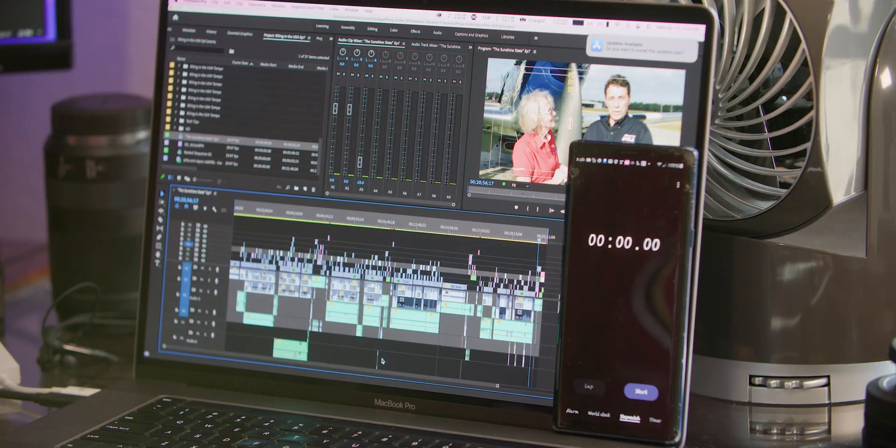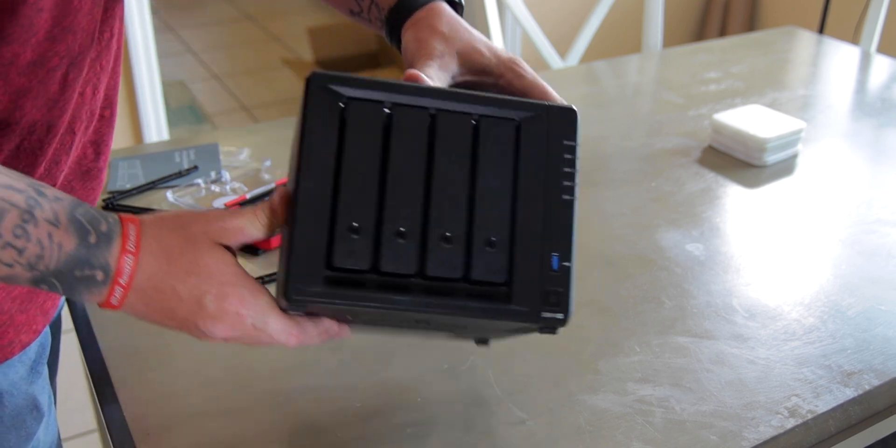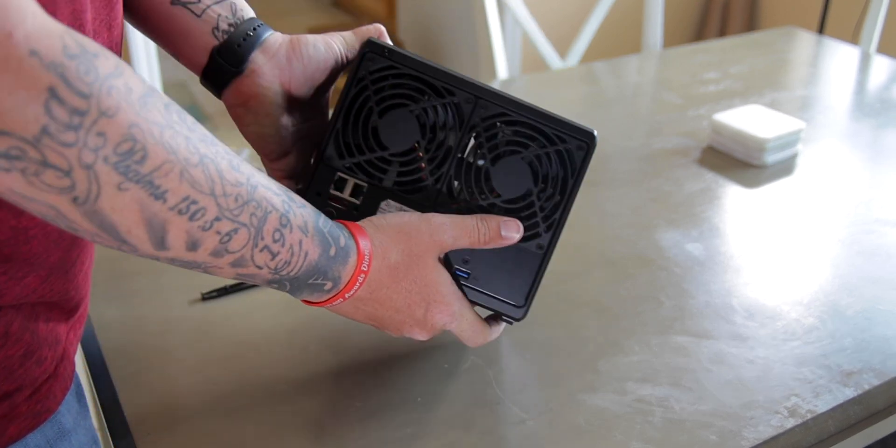Now that I have everything set up and both projects are on both computers, the first test I'm going to do is render the timeline on the MacBook Pro 16-inch. When I edit these TV shows I edit off a server — 100 megabits both ways — and I usually either make proxies or render the timeline. I'm doing the full timeline on a completely edited show with color grade and everything.